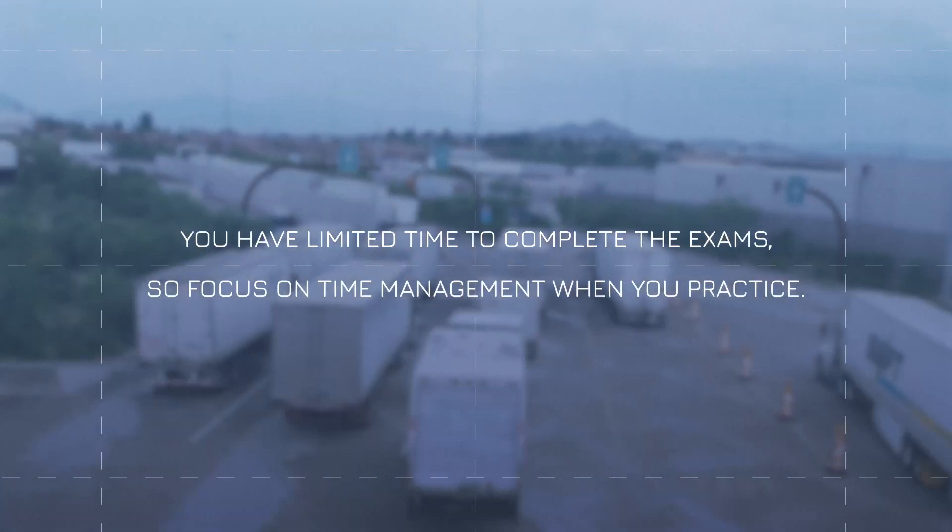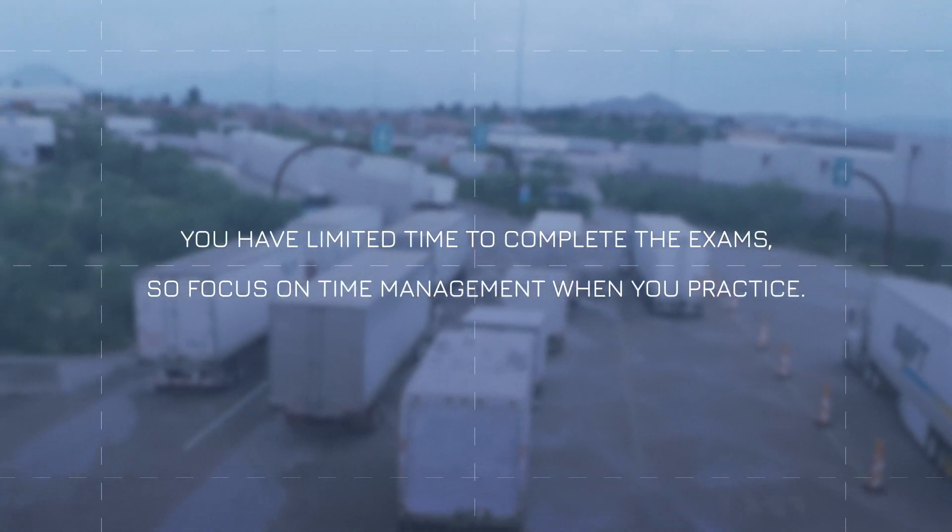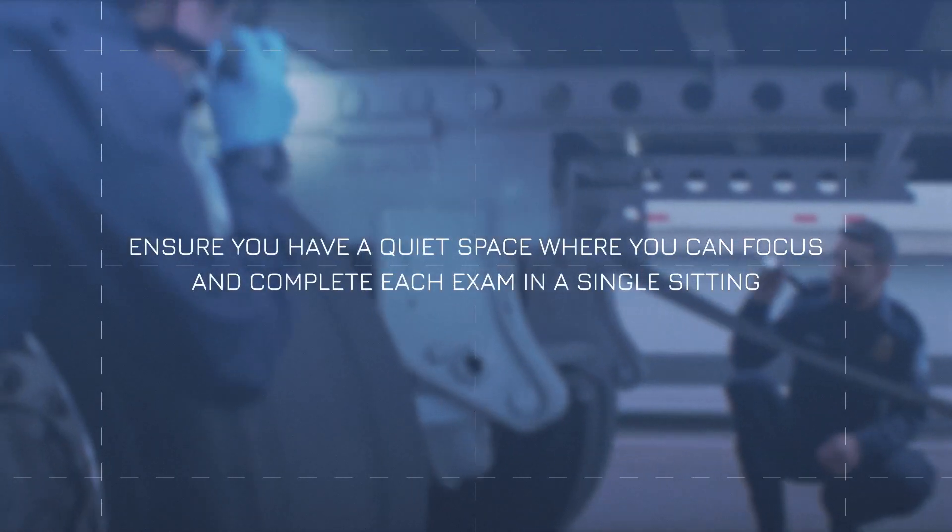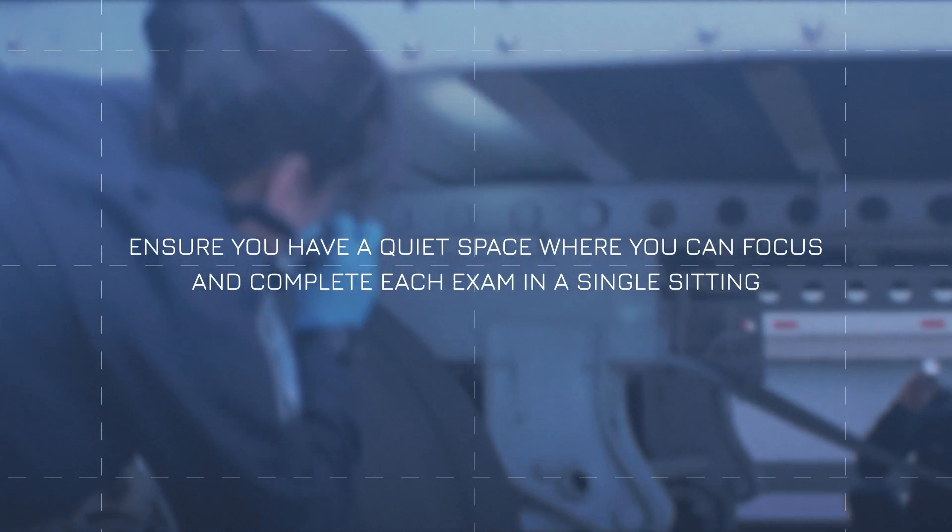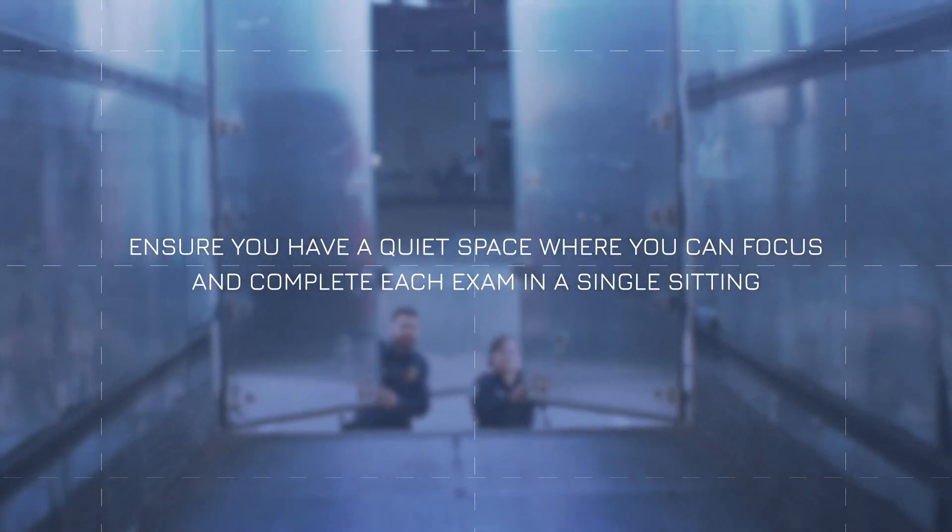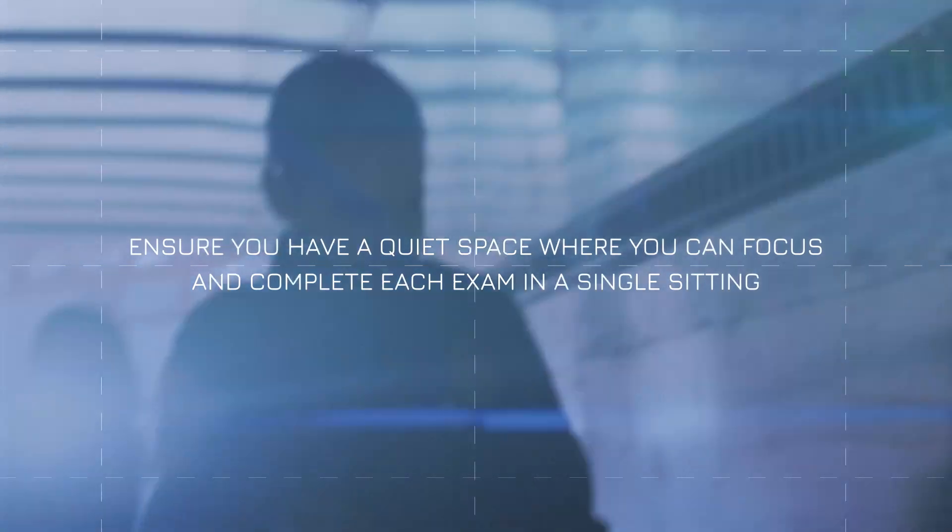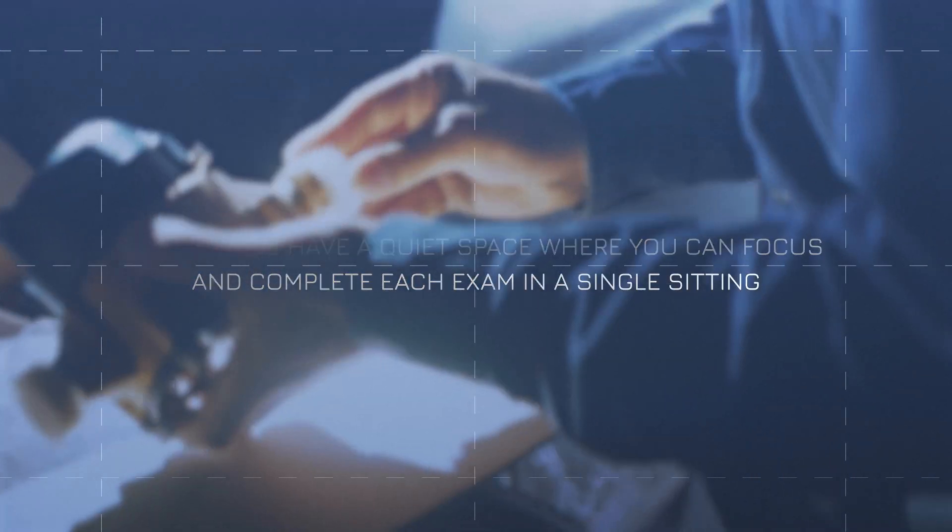If you take one or more exams at home, ensure you have a quiet space where you can focus and complete each exam in a single sitting. Either way, keep in mind that these exams aren't like a pen-and-paper test. You won't be able to go back and revisit questions you've already answered.